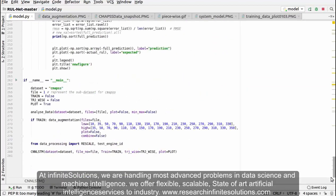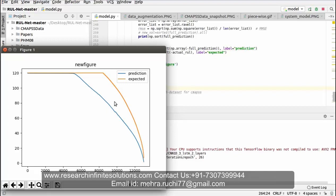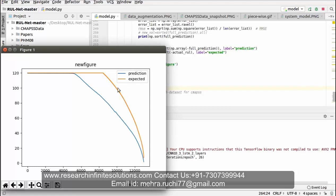After executing the model.py code, we have received this graph. The curve with orange color represents the expected RUL value, and the curve with blue color represents the predicted RUL value.